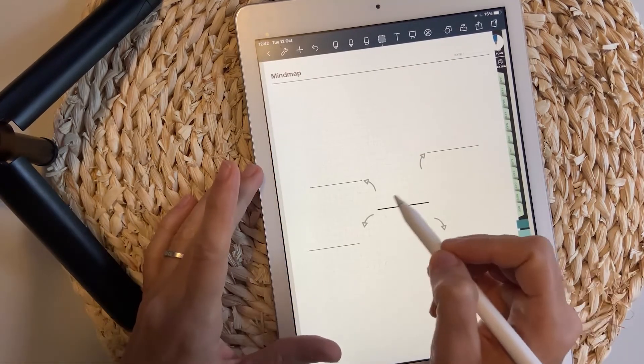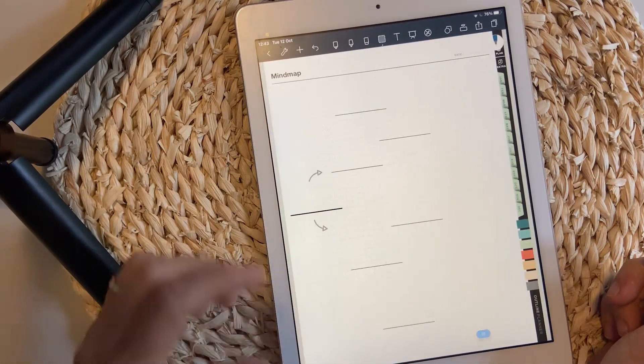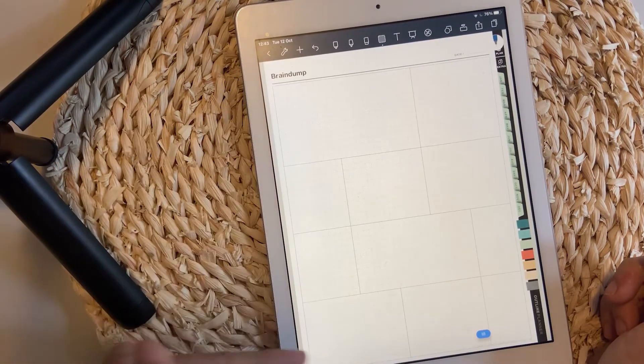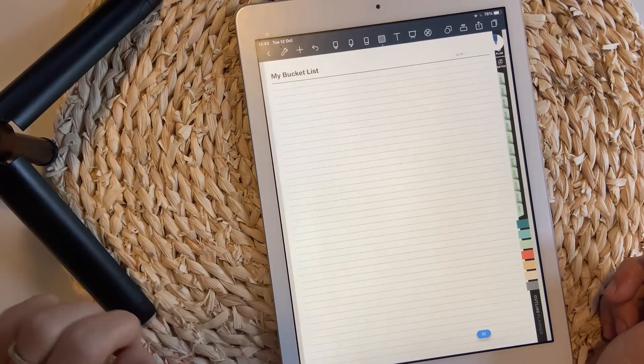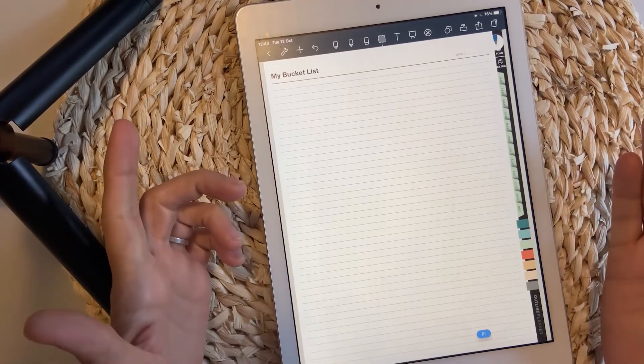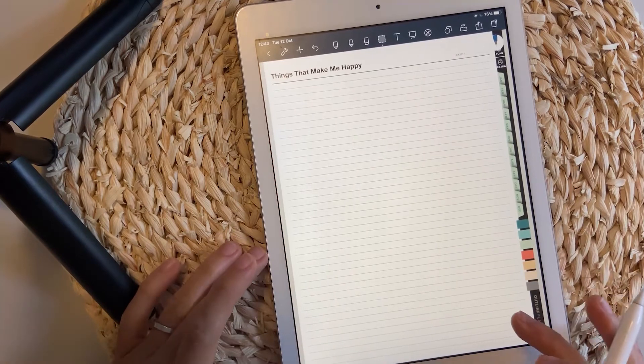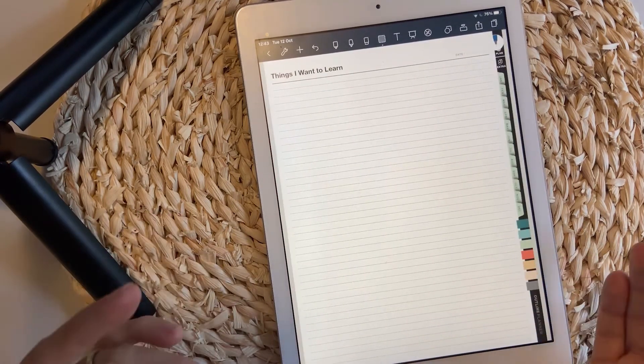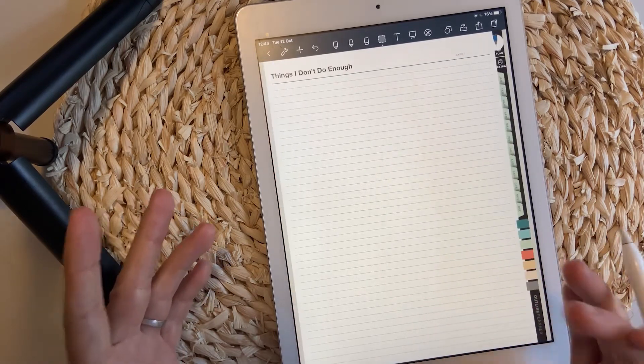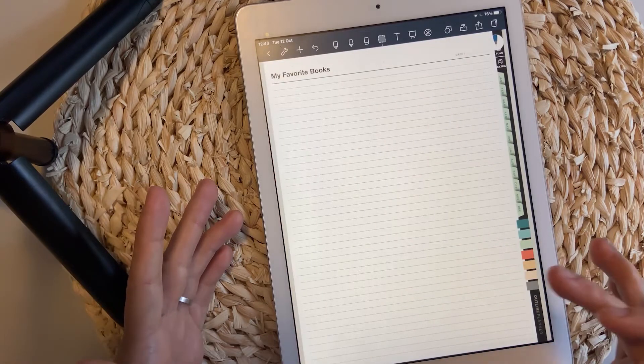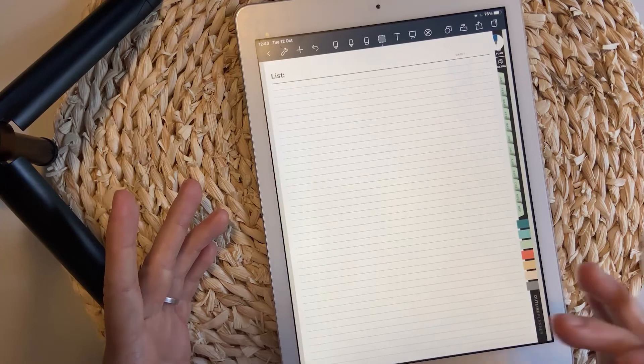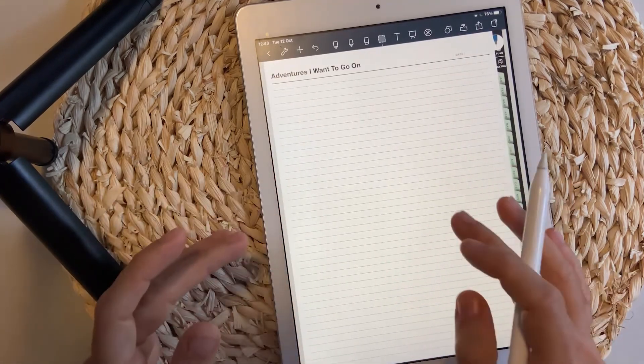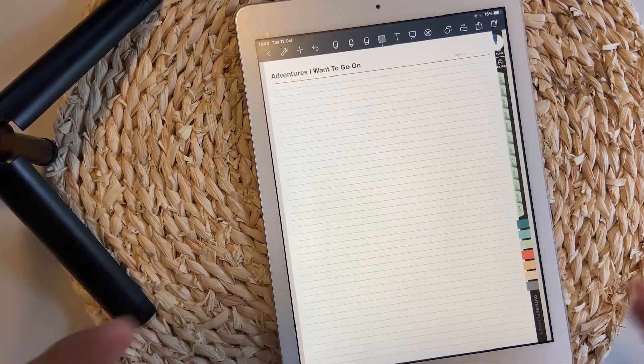Mind maps - always start with scribbling your ideas using these mind maps or these brain dump pages. This section ends with a few lists, like my bucket list, things that make me happy, things I'm good at, things I want to learn, things I'm grateful for, things I don't do enough, articles I want to read, my favorite books, adventures I've been on, adventures I want to go on. You can pick a few of these lists and create a particular notebook just for them so you can track your things that way.